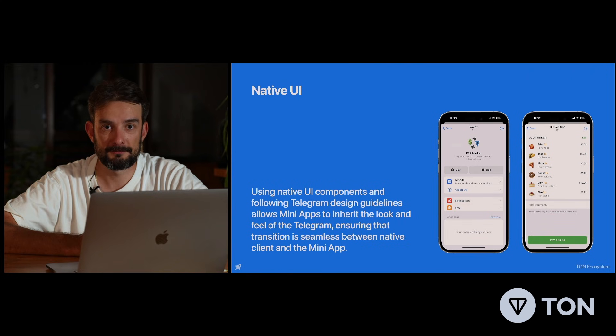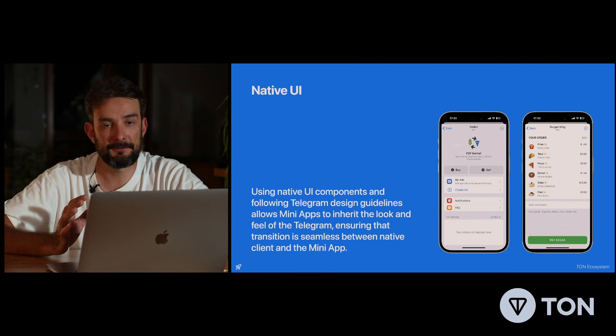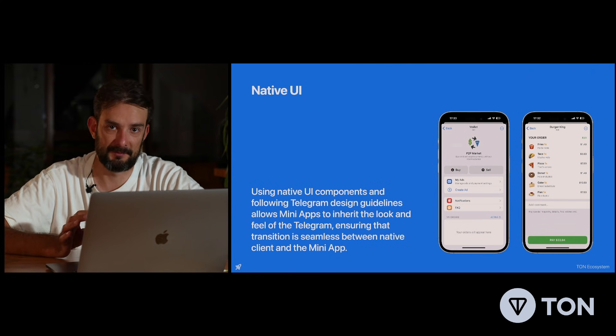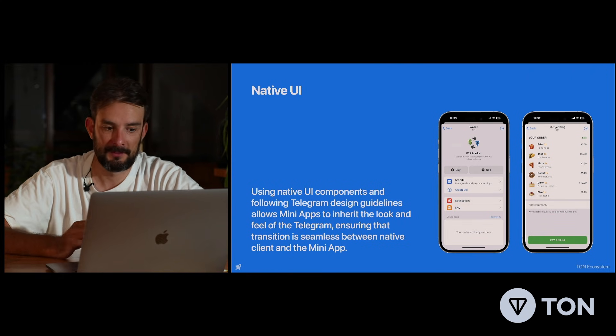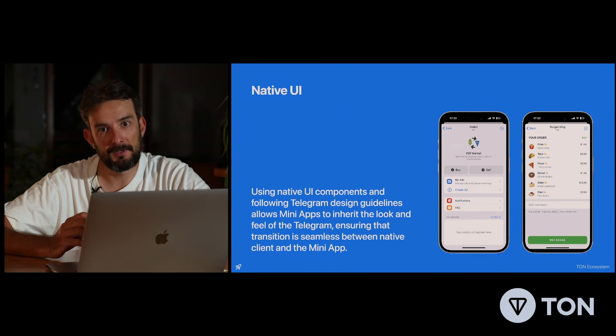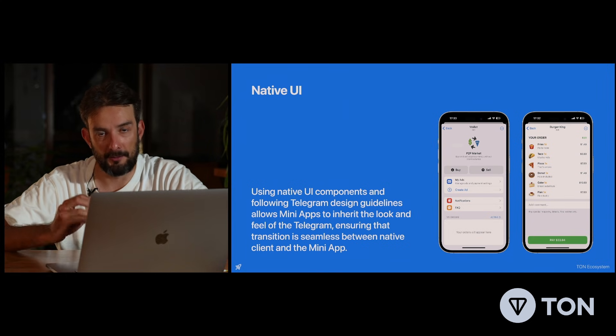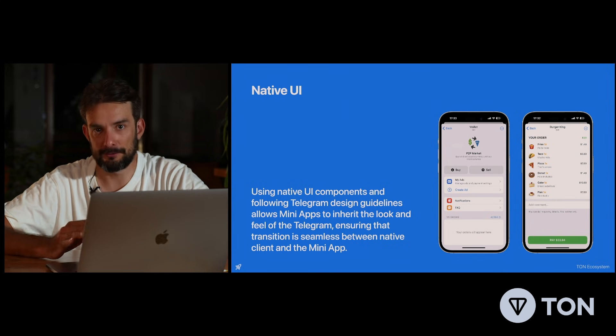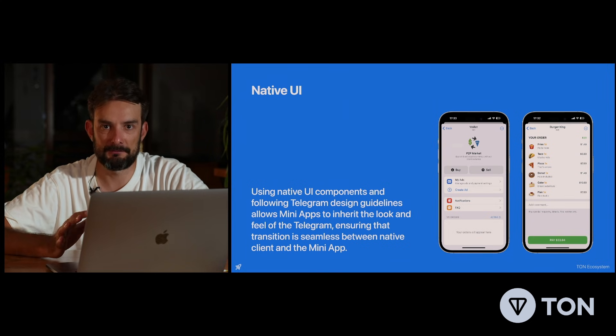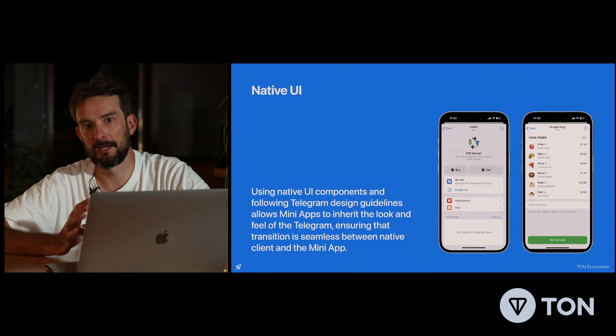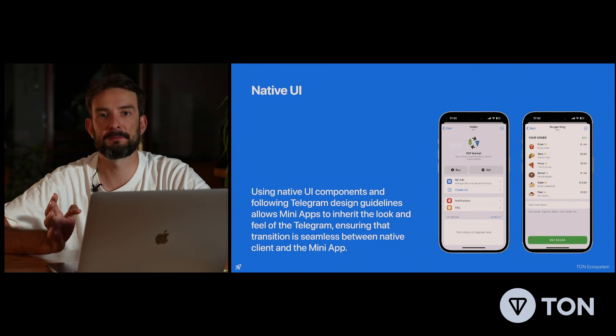Hi, I'm Gleb from Tone Studios, head of Telegram MiniApps there, and today we're going to discuss design. Telegram provides native UI features for Telegram MiniApps builders. They do it because they really believe how important it is to create a flawless user experience between Telegram Messenger and the Telegram MiniApps platform.